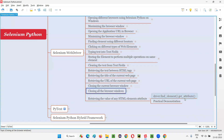So this is how we use the get_attribute command to retrieve the value of any HTML element's attribute. That's all for this session. See you in the next session. Thank you, bye-bye.